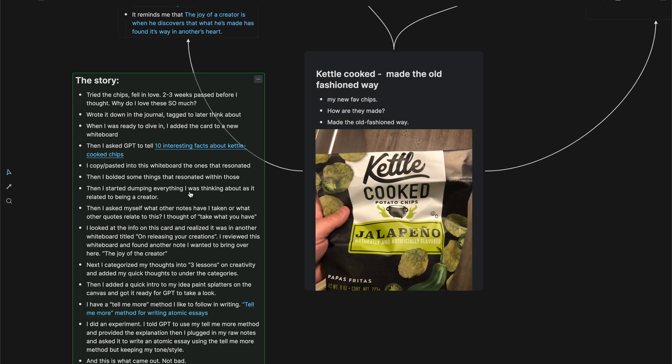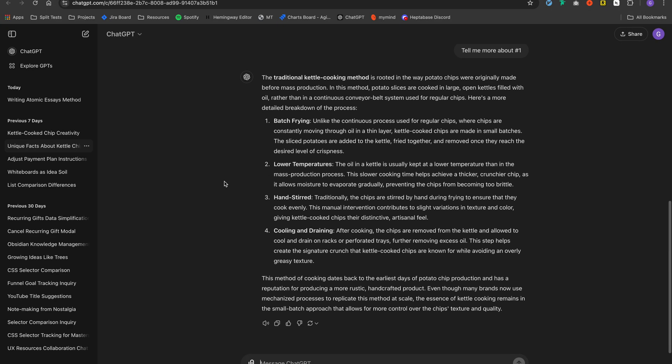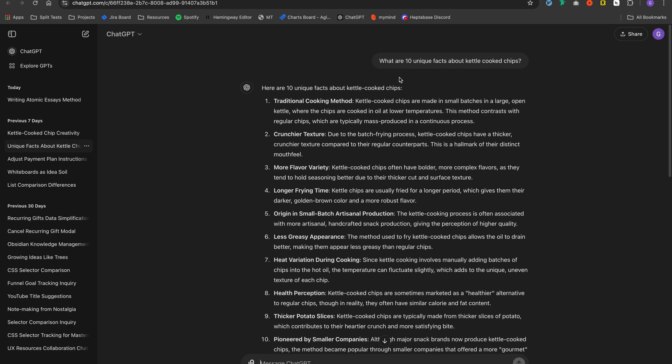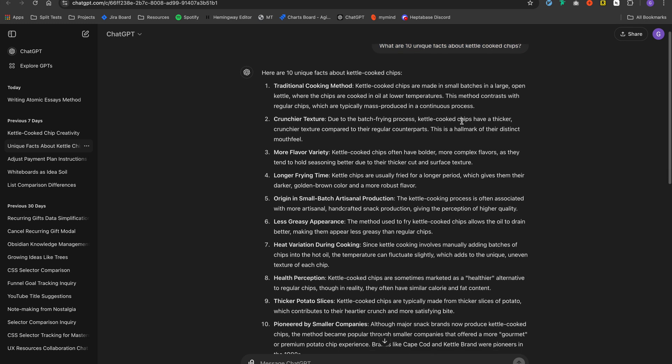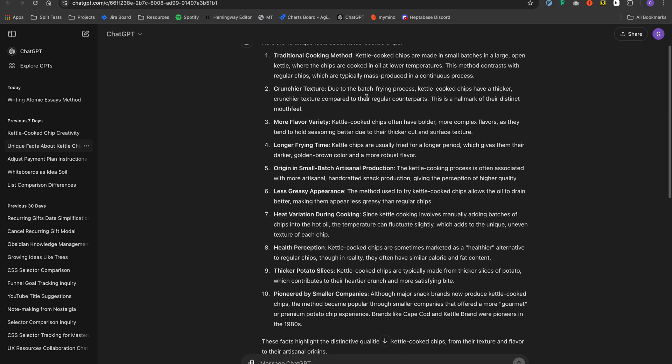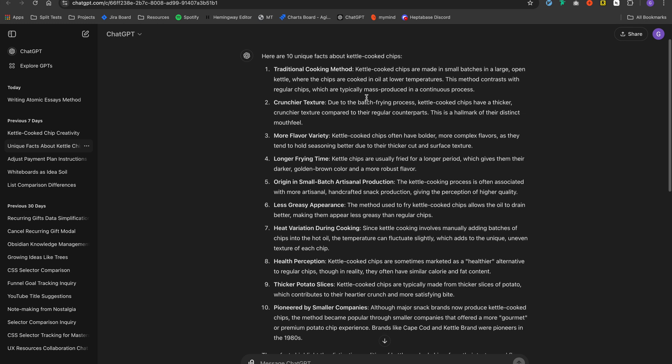So I asked ChatGPT to tell me 10 interesting facts about kettle cooked chips. Let's hop over there. ChatGPT. And I asked, what are 10 unique facts about kettle cooked chips? And here it spit out 10 facts.